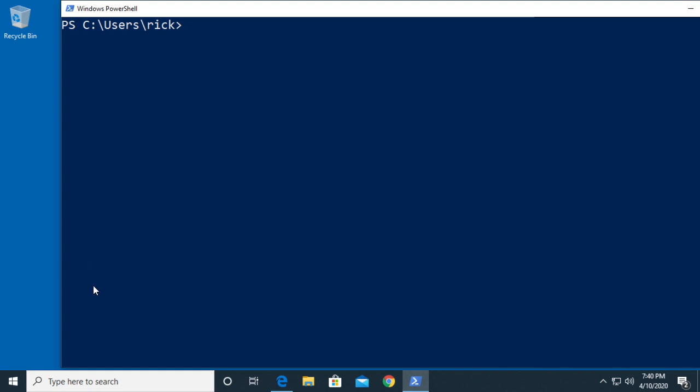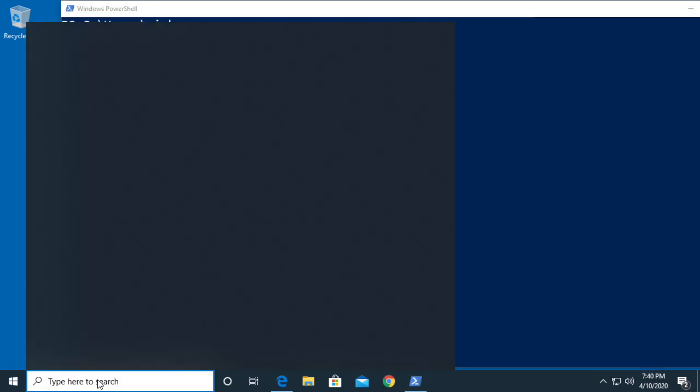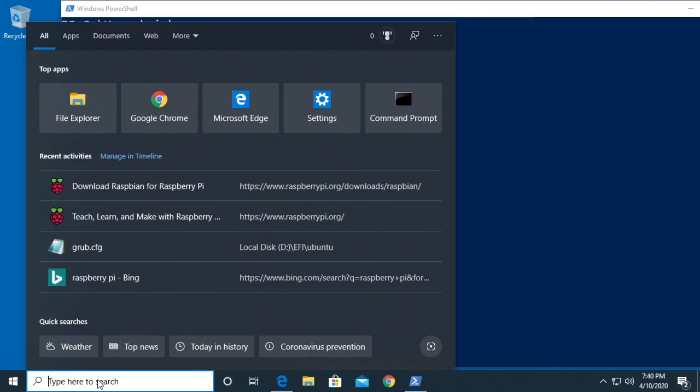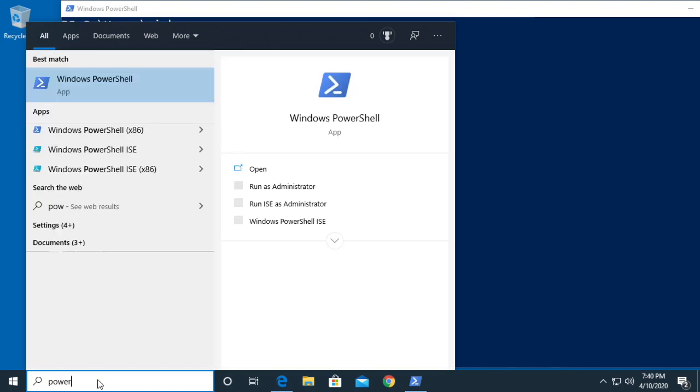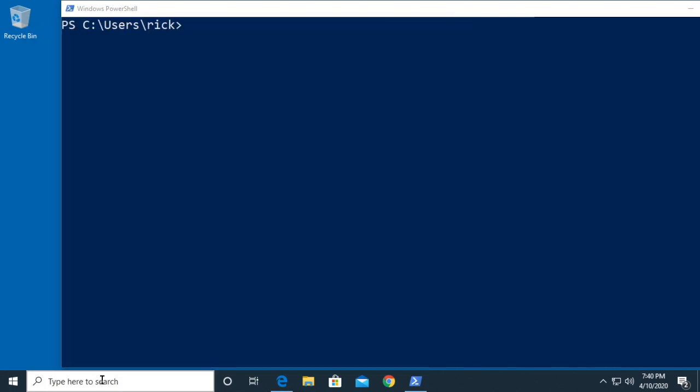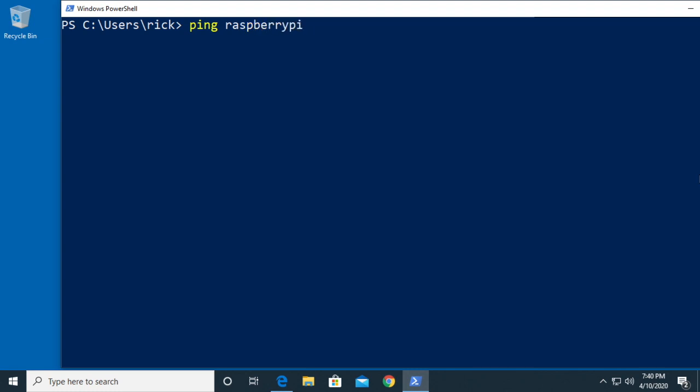I'm using Windows PowerShell here. You want to go down to search and type in PowerShell and PowerShell will come up. I'm using the very latest version of Windows 10. I don't know if older versions of Windows 10 support connecting to the Raspberry Pi the way we're going to do it. What I'm going to try here is type ping and then raspberrypi.local.